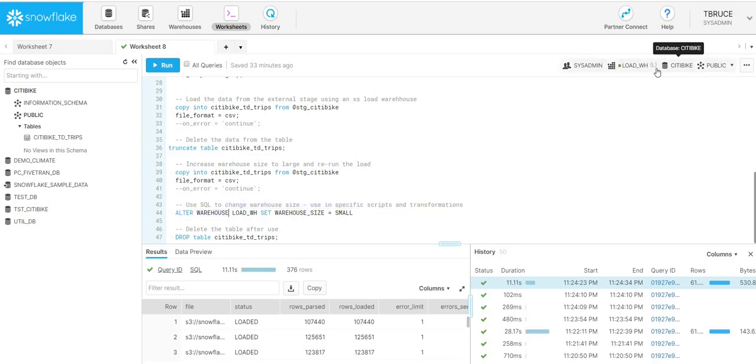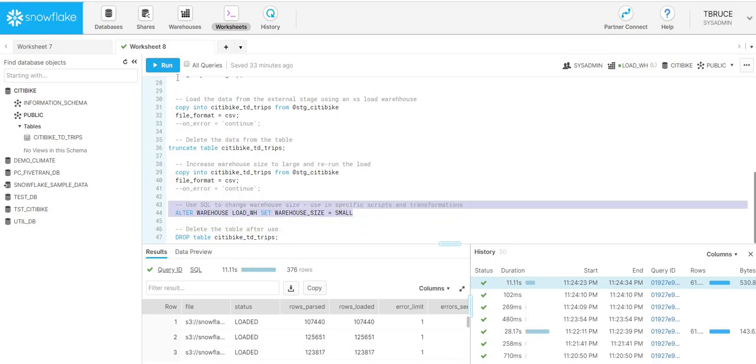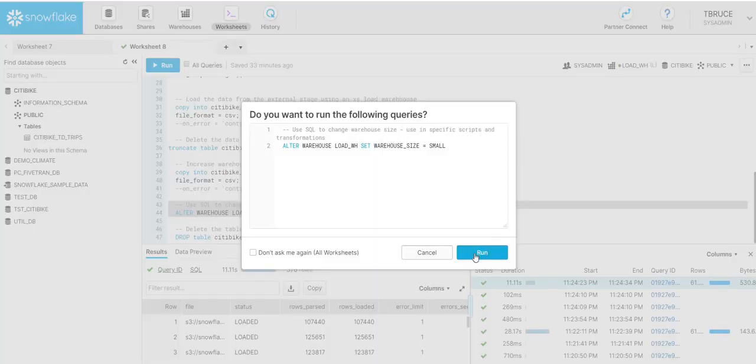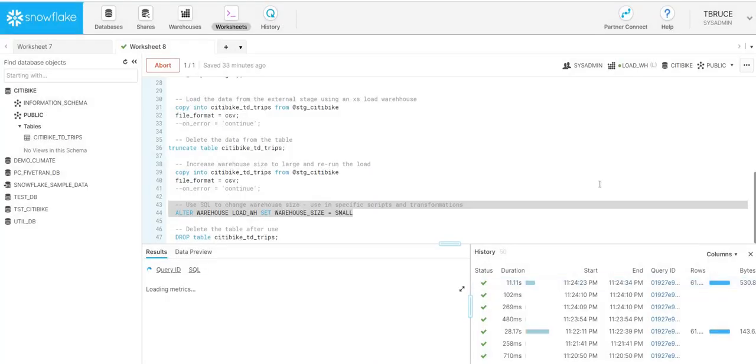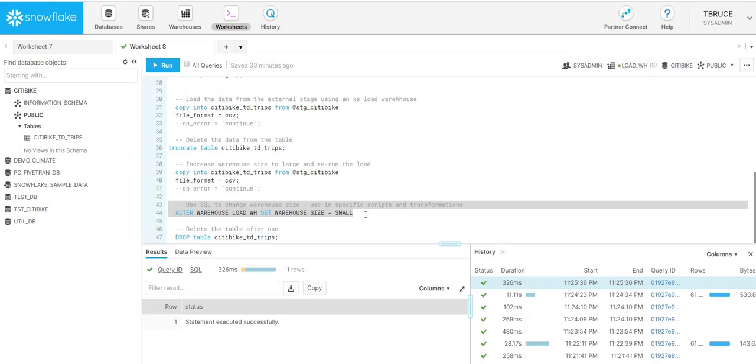We've already set this to be large, so what I'll do is I'll set it back to a small virtual warehouse size. If I just rerun this now, we can now see that this has changed it to be small. The power of doing this within your scripts themselves is that you can set these at the beginning of your scripts to run.